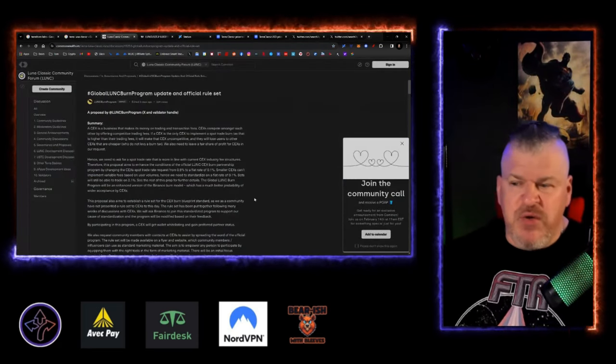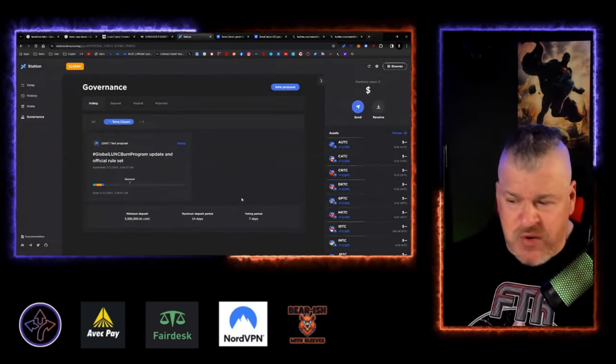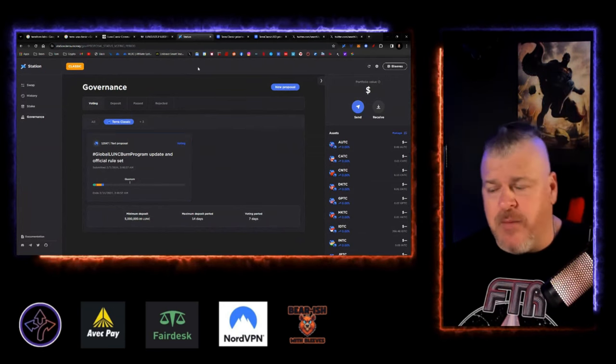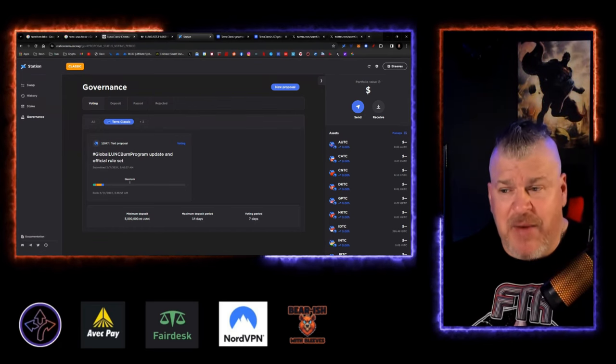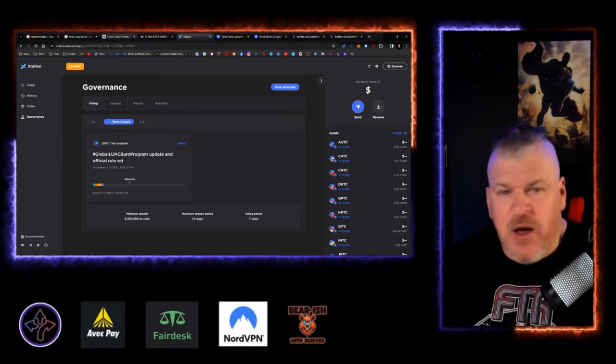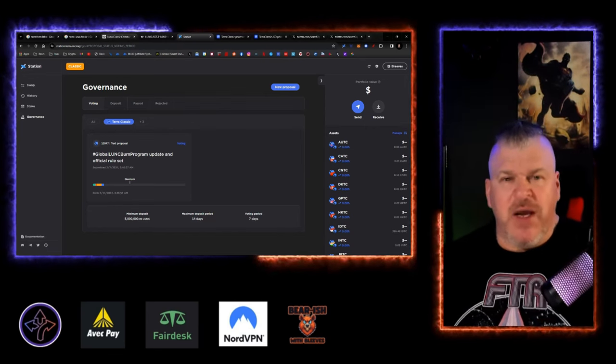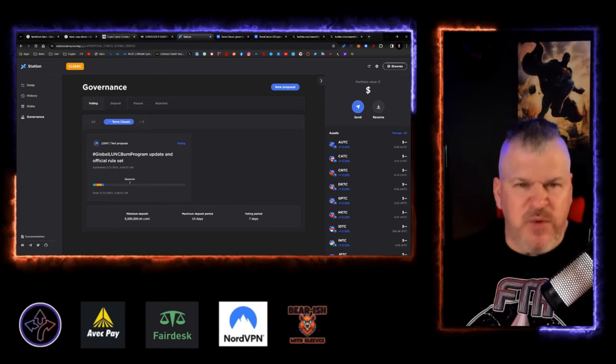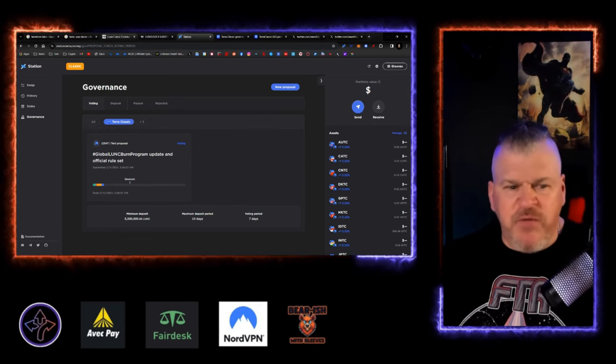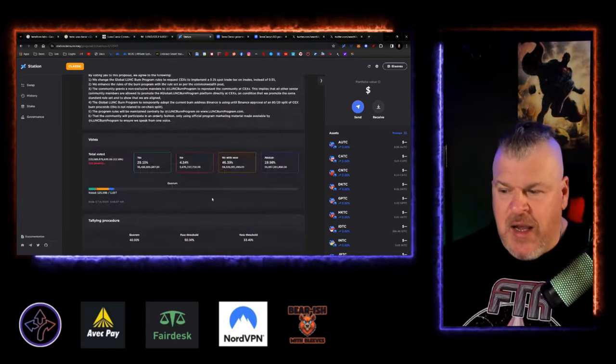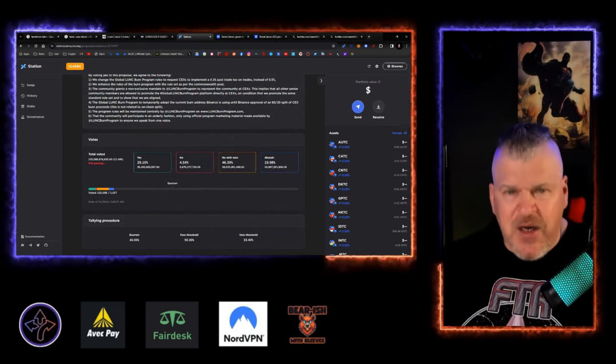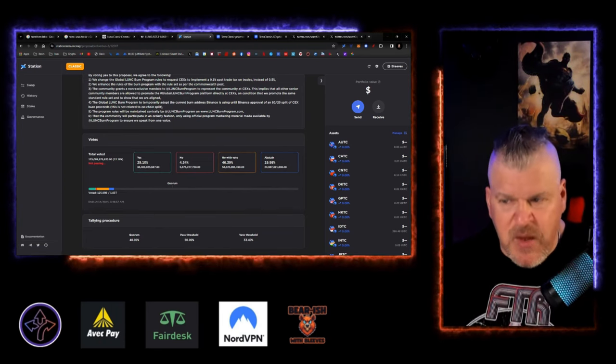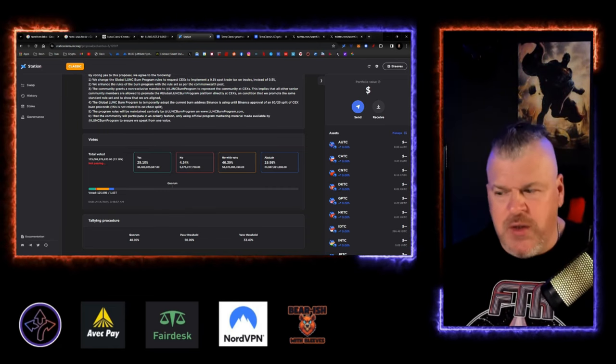We've got some proposals here. We've got the Global Lunk Burn Program. And you go read this and go to station and the proposal is up here right now. It's not going to pass. Look, all these people are trying to do, at this point, any taxation other than what happened on Binance, where Binance is burning their own fees. Anything other than that is not going to fly at this point. These centralized exchanges, they don't care about the burns. They don't care about anything else. All they're doing and all these people are doing is, these are a bunch of children trying to get, and you shouldn't fall for this kind of stuff.